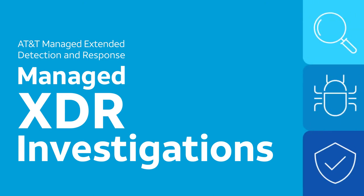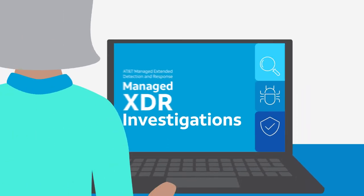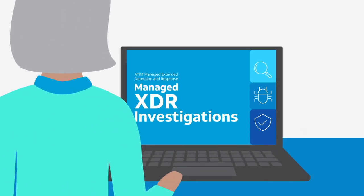In this video, we'll show you how to handle Managed Extended Detection and Response, or Managed XDR Investigations. If you're the designated contact for Managed XDR, this video's for you.